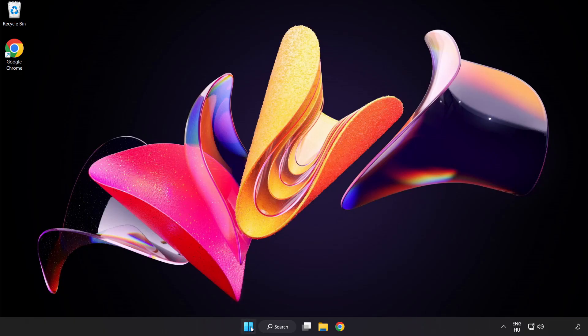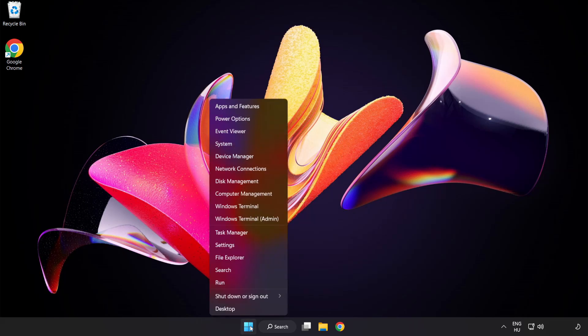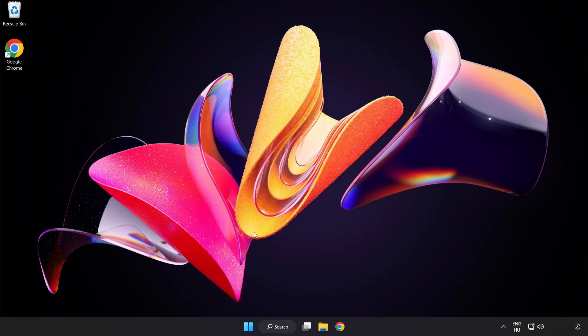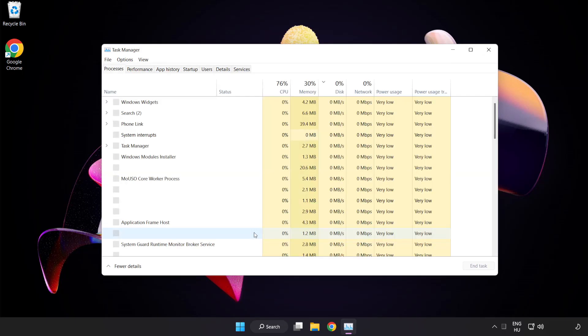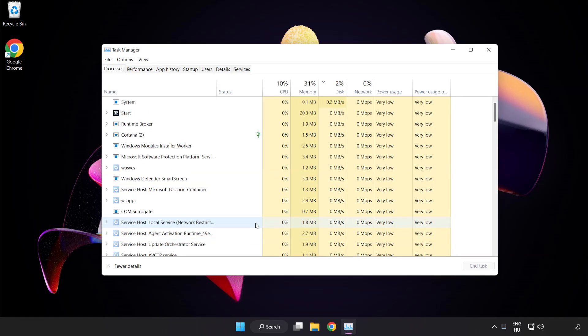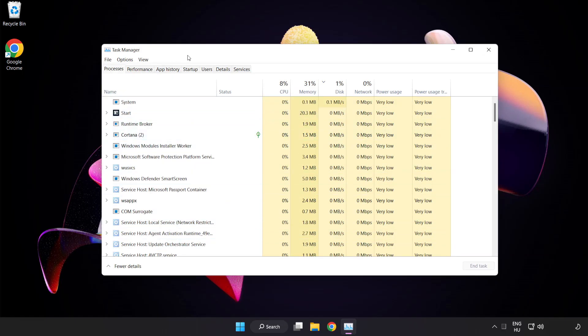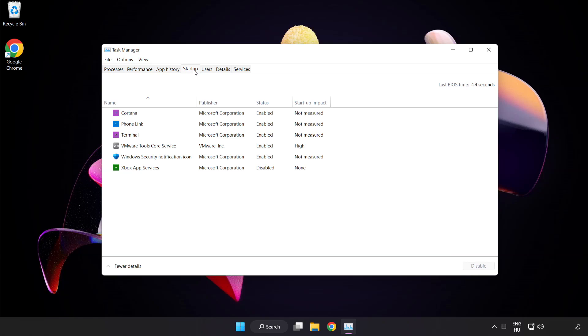Right click start menu. Open task manager. Click startup. Disable not used applications.